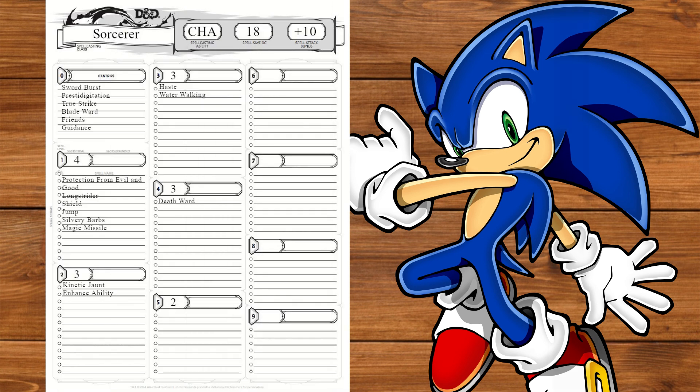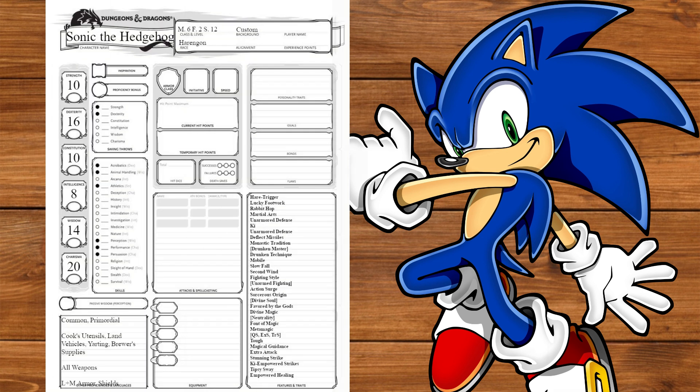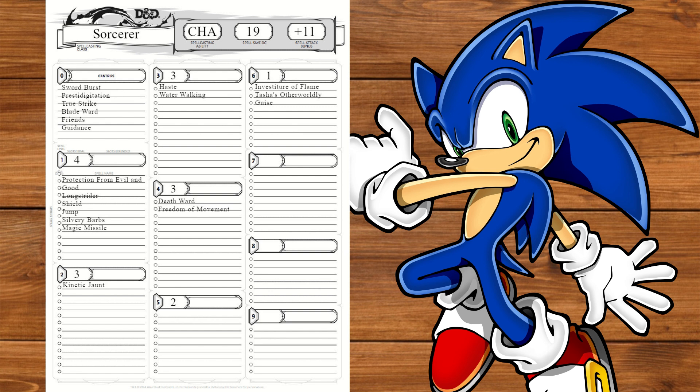I'll also take Guidance to fill the slot and Freedom of Movement. At level 11, we'll take Investiture of Flame for the Flame Shield Power Up. We can also use Transmuted Spell on this to make it Lightning damage for the Thunder Shield. Lastly, at level 12, we'll cap our Charisma and swap Enhance Ability for Tasha's Otherworldly Guise for Super Sonic.